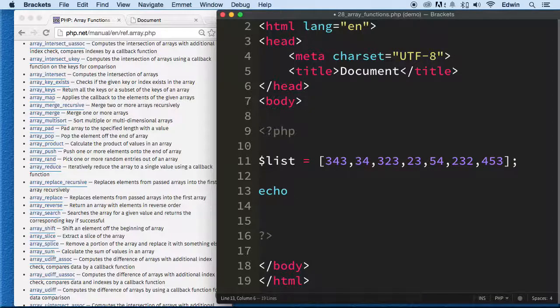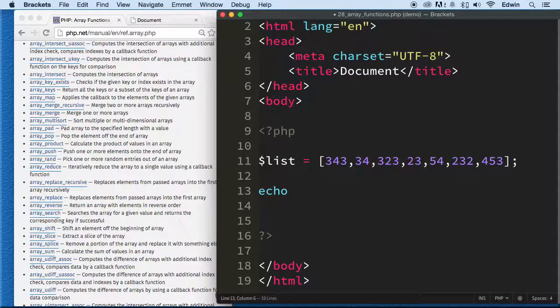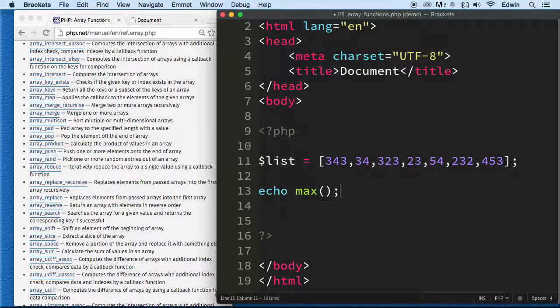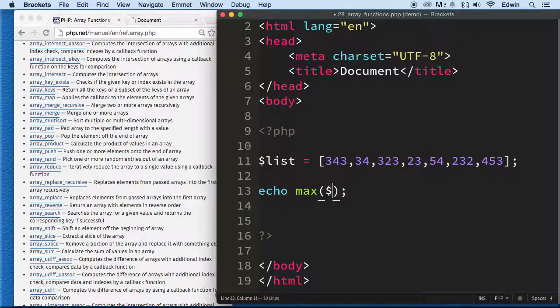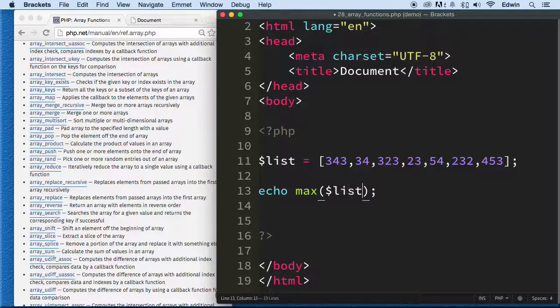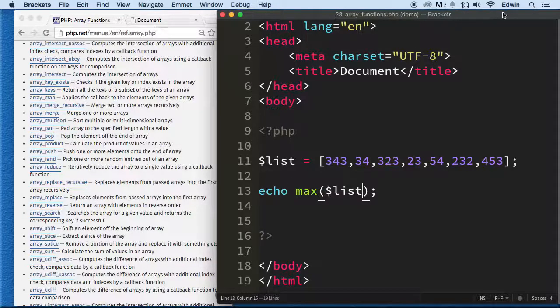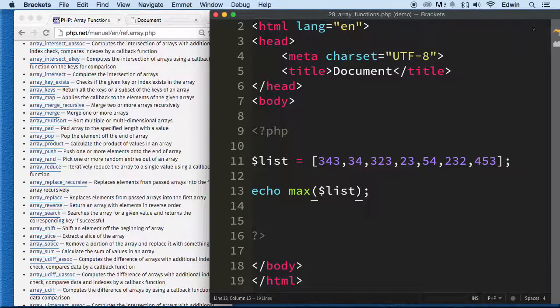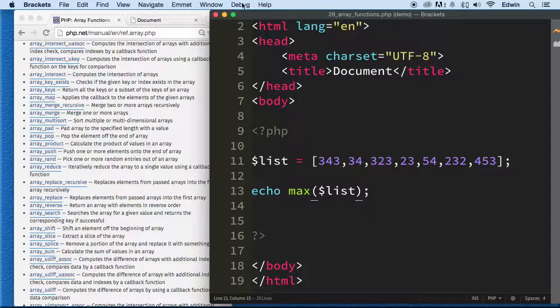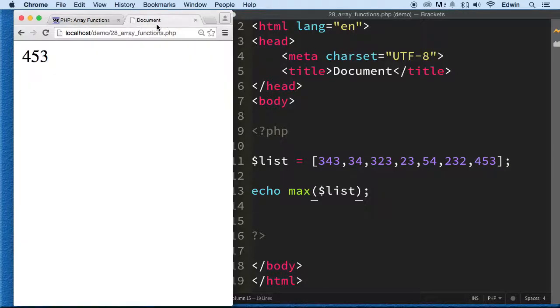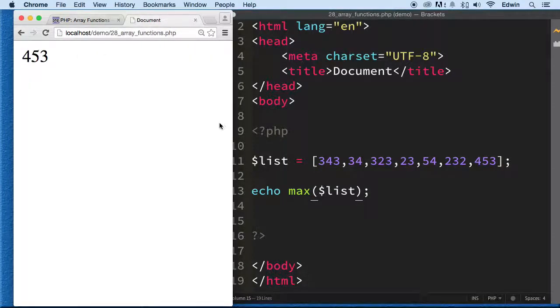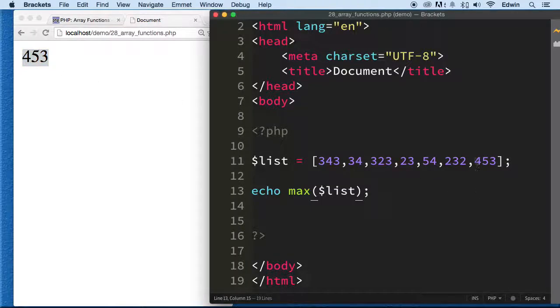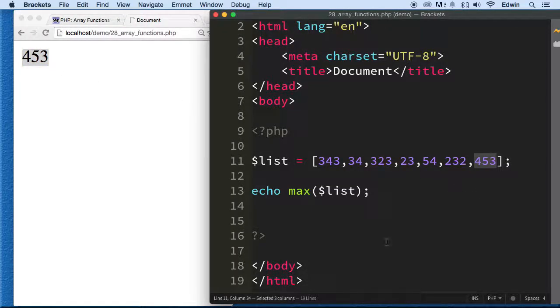So what I want to do is echo the max, and I'm going to use this function called max. This is for an array. So if I click here I should see the result right here. Alright, 453 - that is the max value right here.